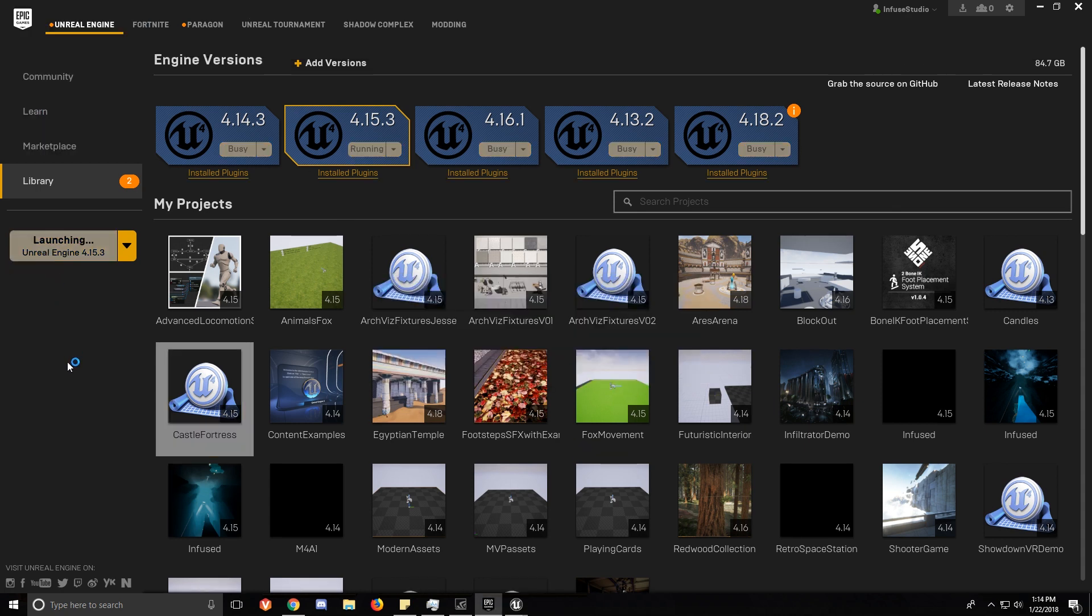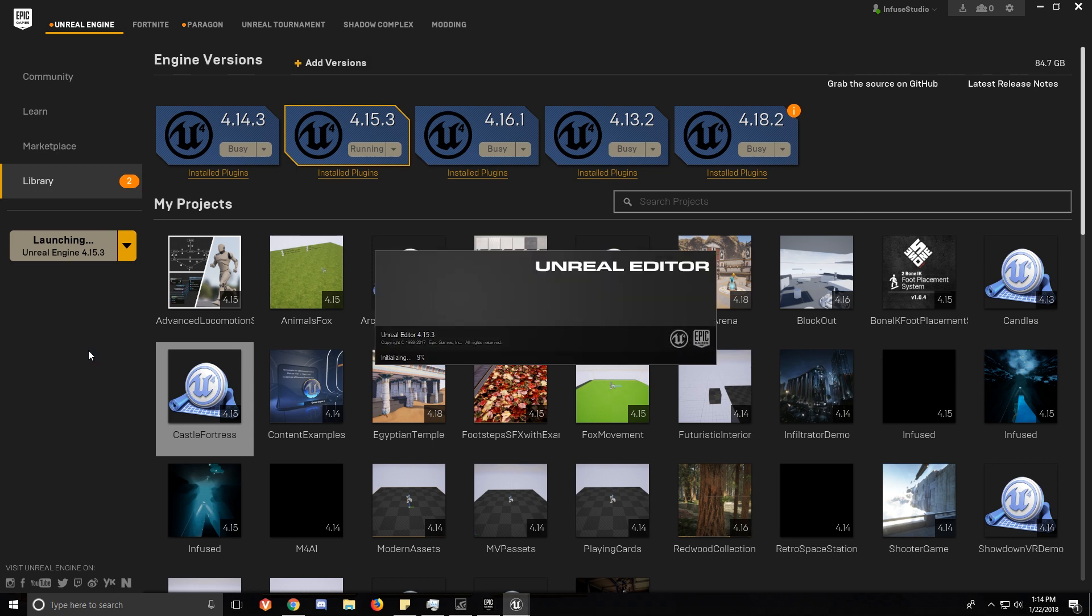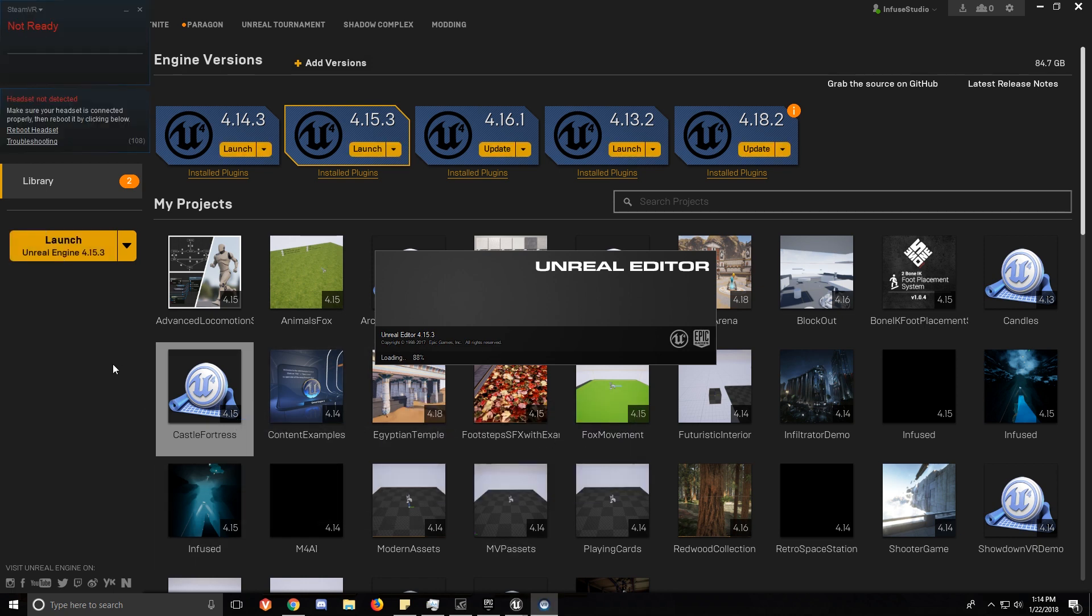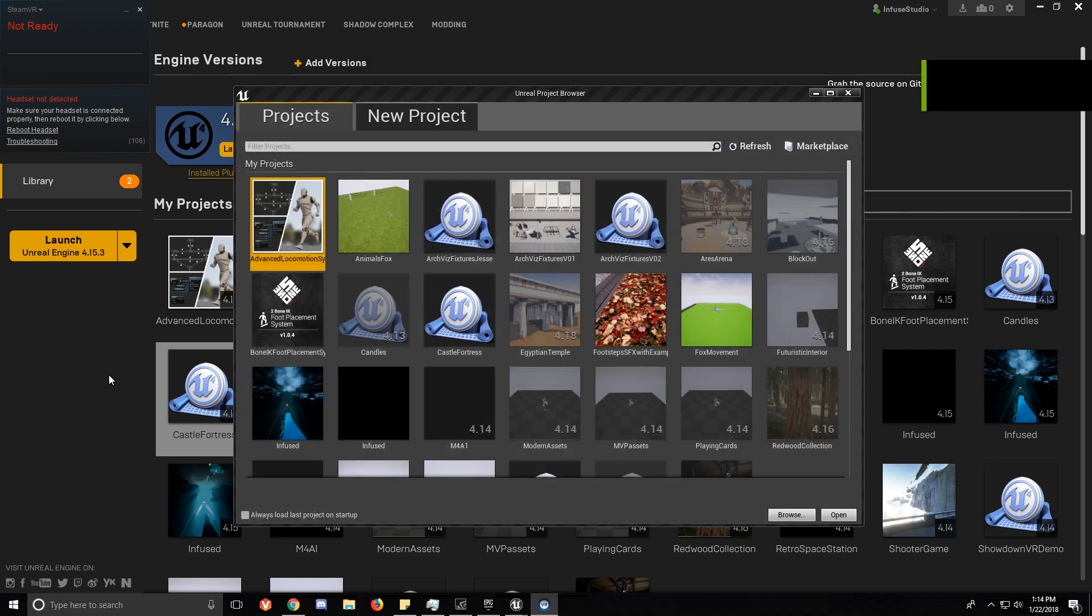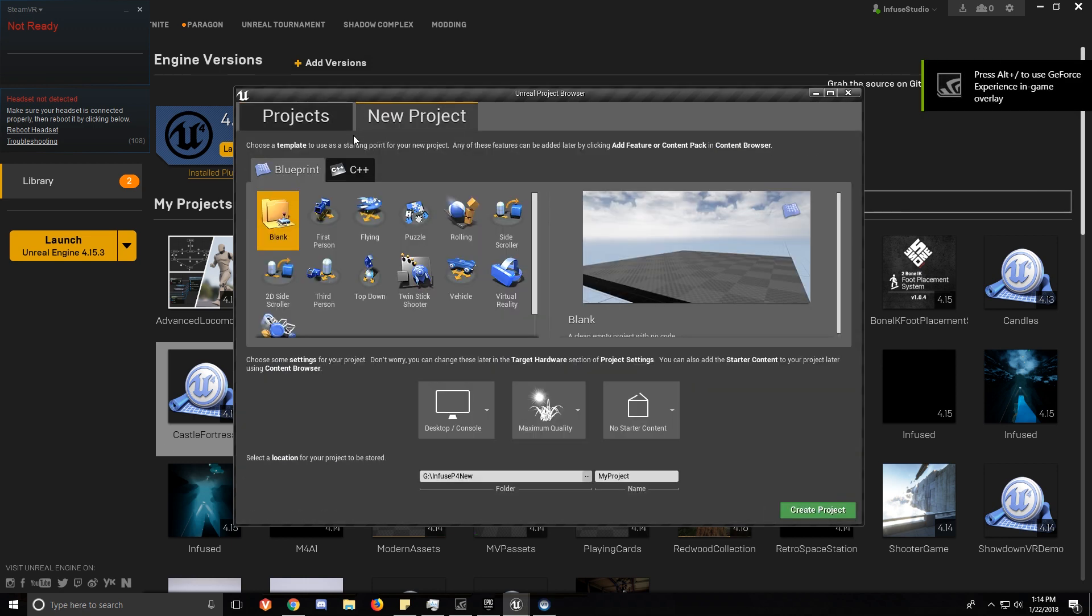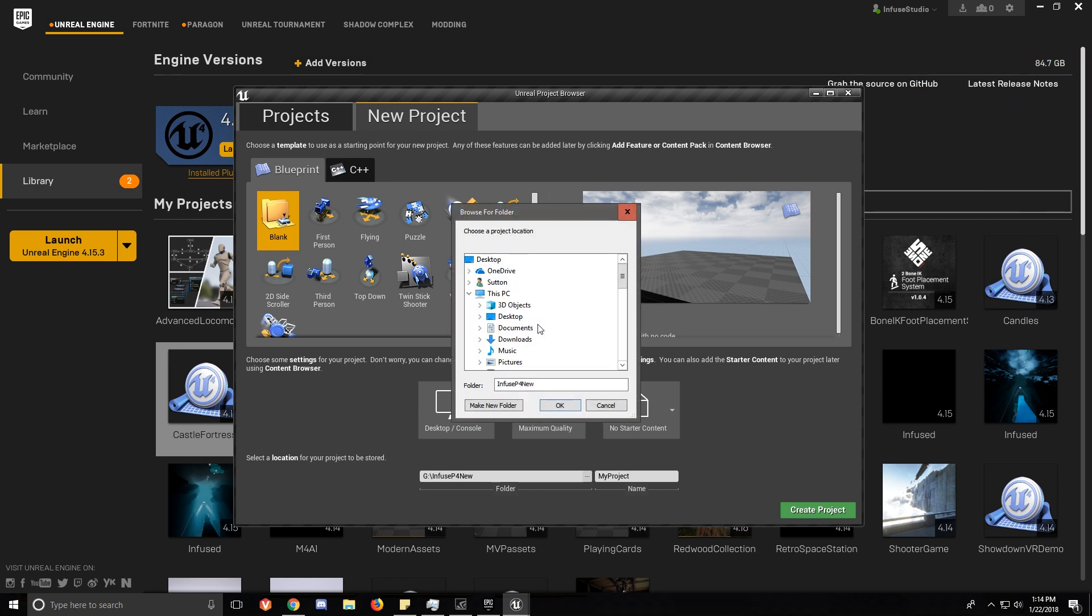Okay, so now we're going to press the launch button and launch Unreal Engine 4.15.3. It doesn't have to be that exact number or version. What we're going to do is create a new project as a demo project on how to do this.